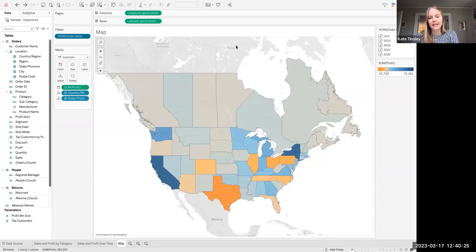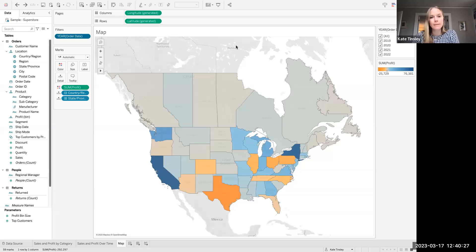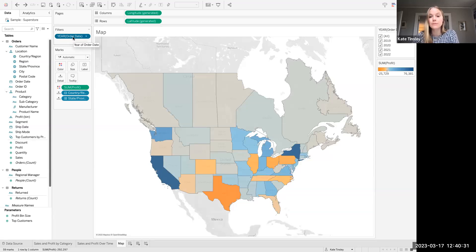Hi, my name is Kate, and I'm here today from XeoMatrix to talk about how you can, in Tableau, take a filter from one sheet and easily apply it to multiple sheets.